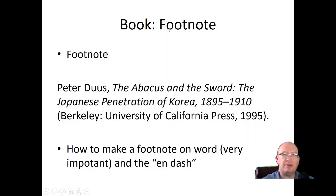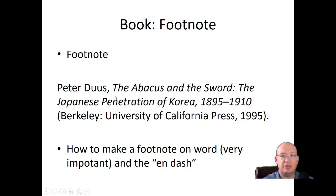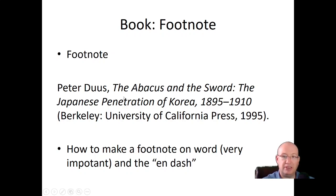So if this were a footnote: first and last name, Peter Deuce, comma, 'The Abacus and the Sword,' colon, 'Japanese Penetration of Korea,' comma, years. Notice this is in italics — the book title should be in italics. It makes it clear where the book title is. That's why you have all this punctuation, to make it clear which element is which.